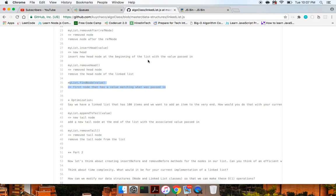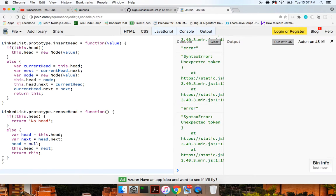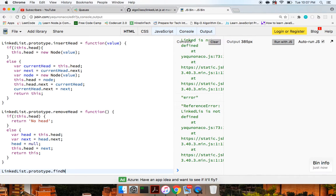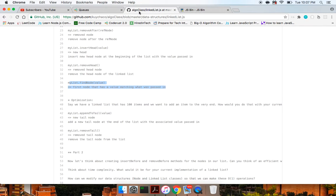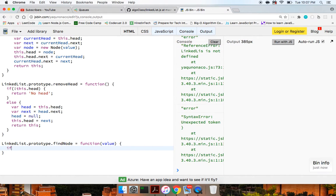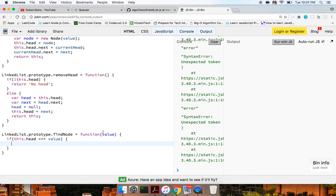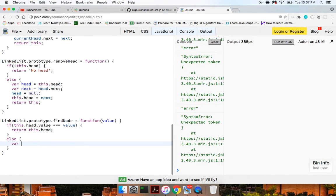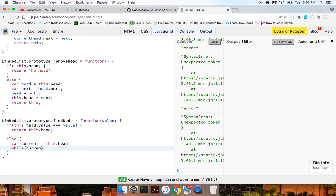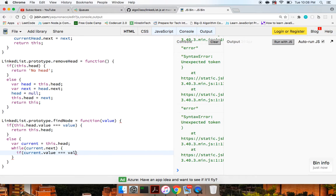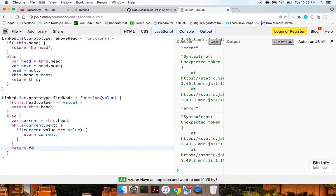Next up we want to do find node — find the first node that has a value matching what we passed in. So linked list dot prototype dot find node is a function taking a value. If this dot head dot value equals the value, return this dot head — it's just the head node. Otherwise, var current equals this dot head, and while current dot next, if current dot value equals the value, return current. Otherwise return false because we haven't found the node.